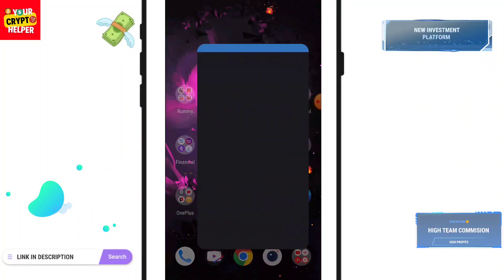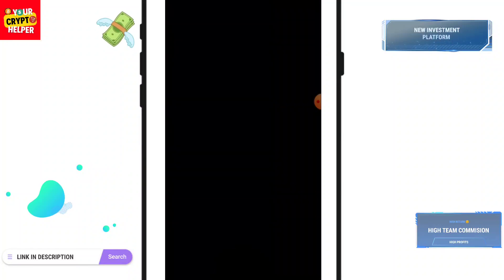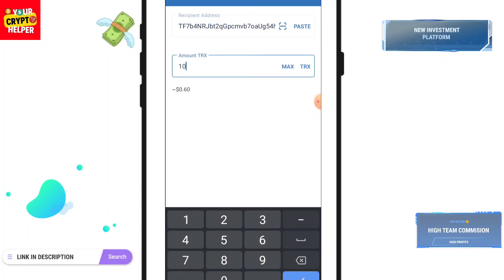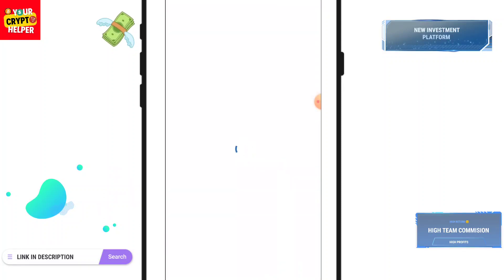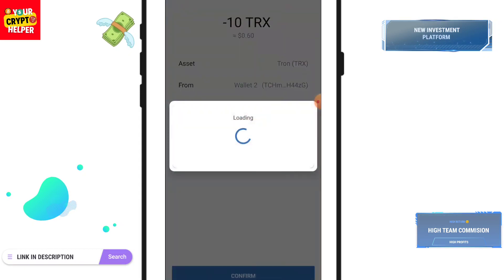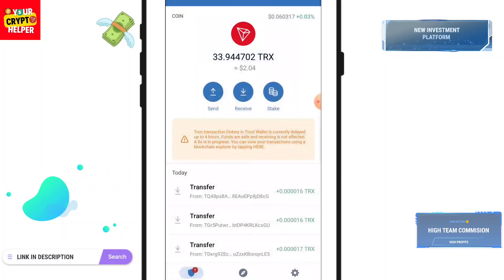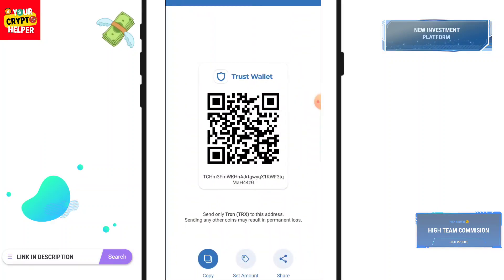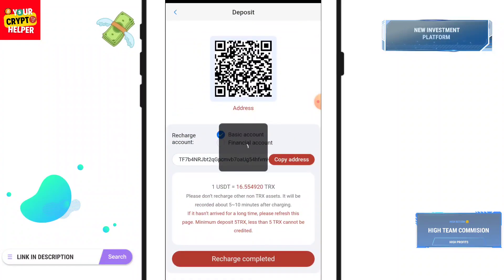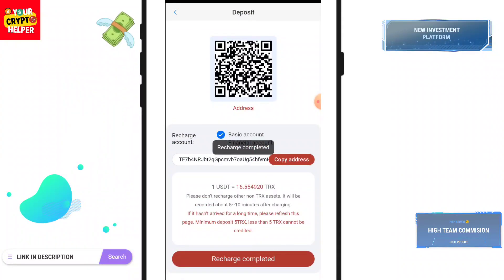Go to your wallet, click on Send, enter the amount, and click on Continue. After sending TRX, you have to click on Recharge Completed, and it will take some time to credit TRX to your wallet.